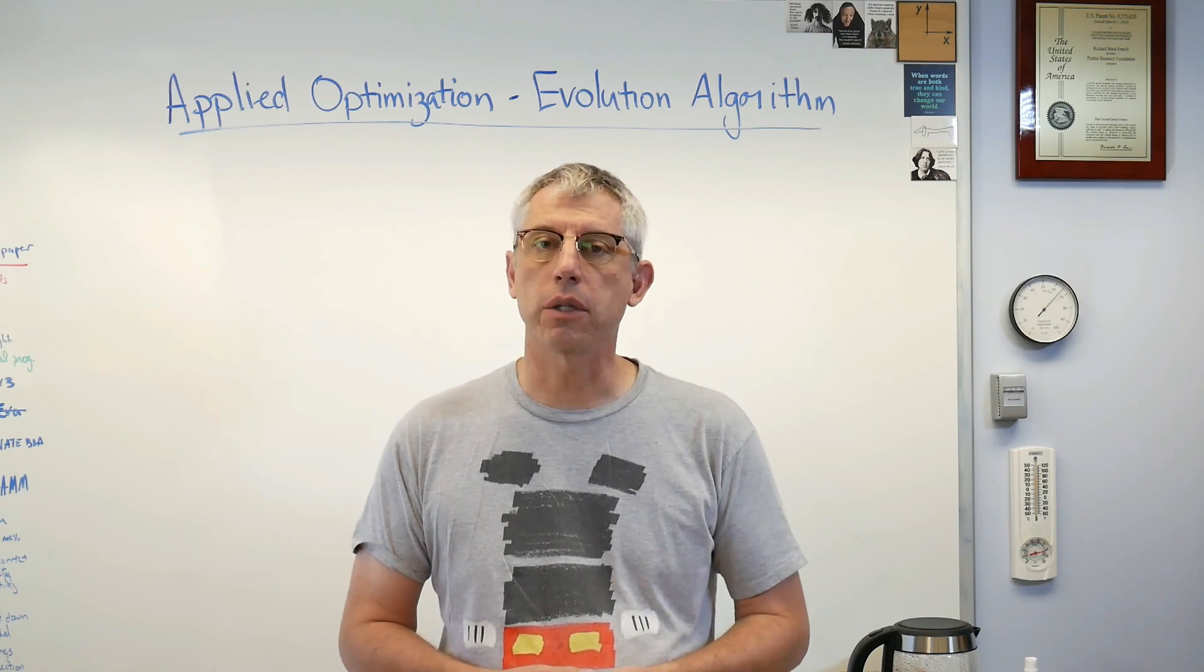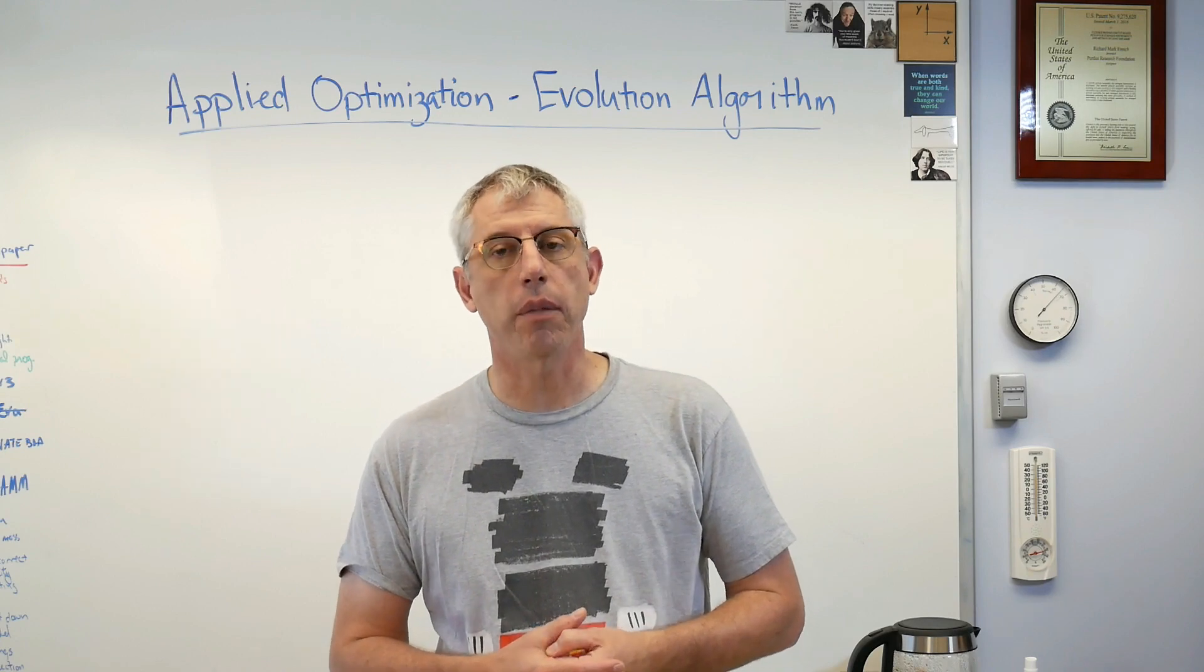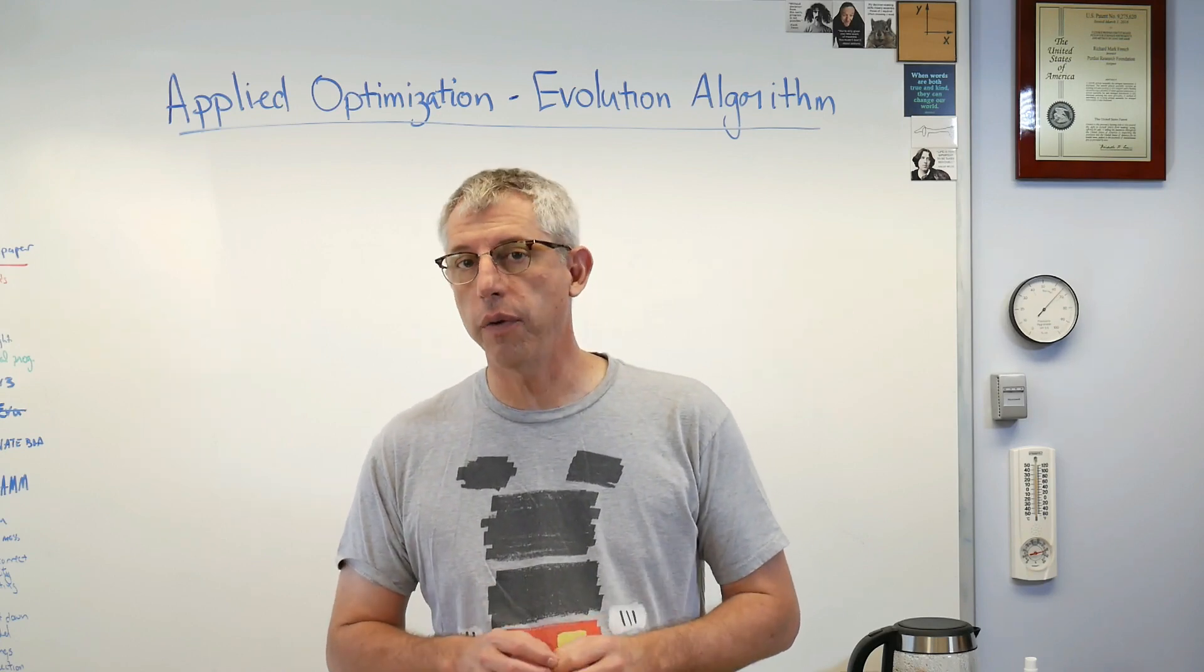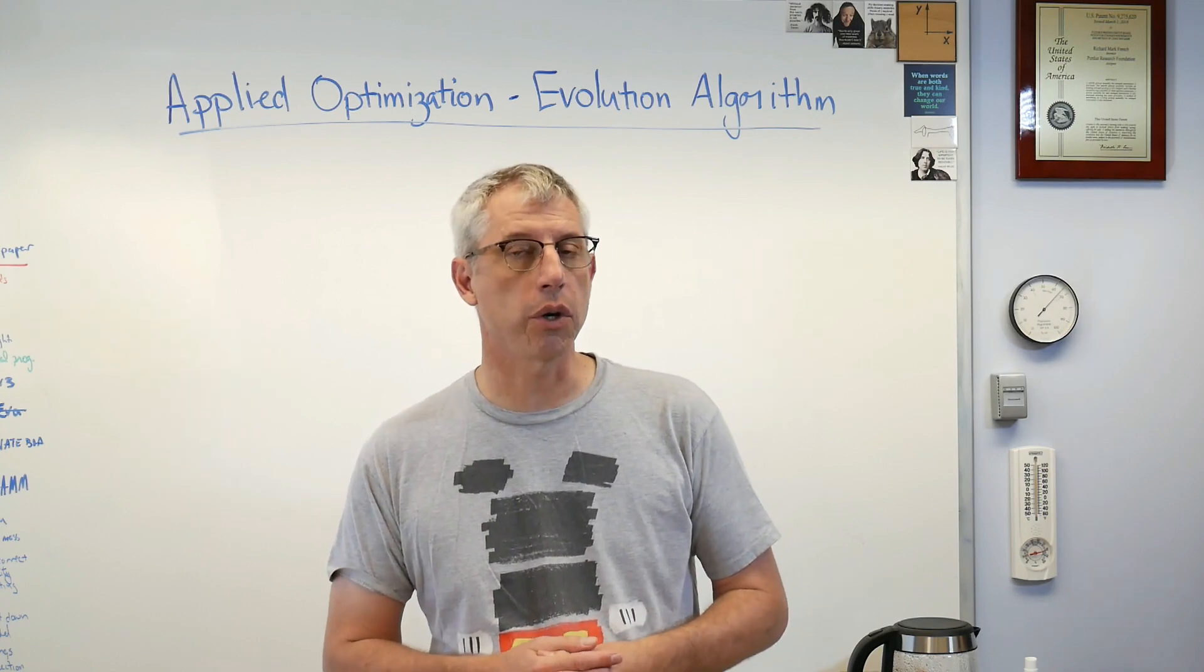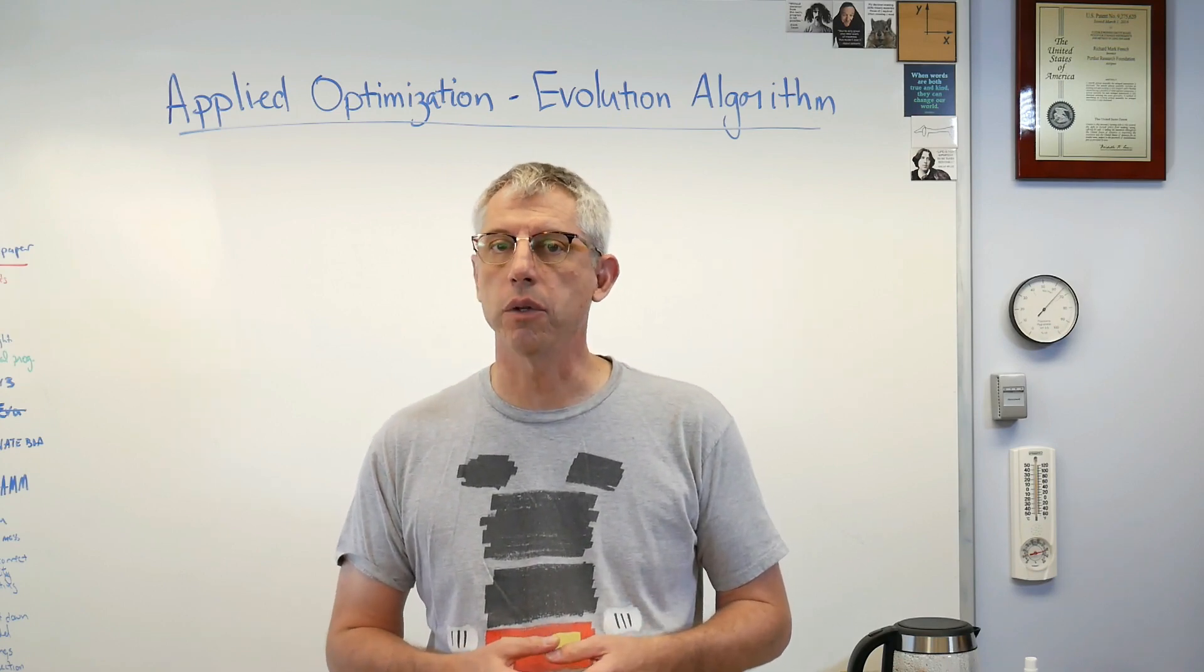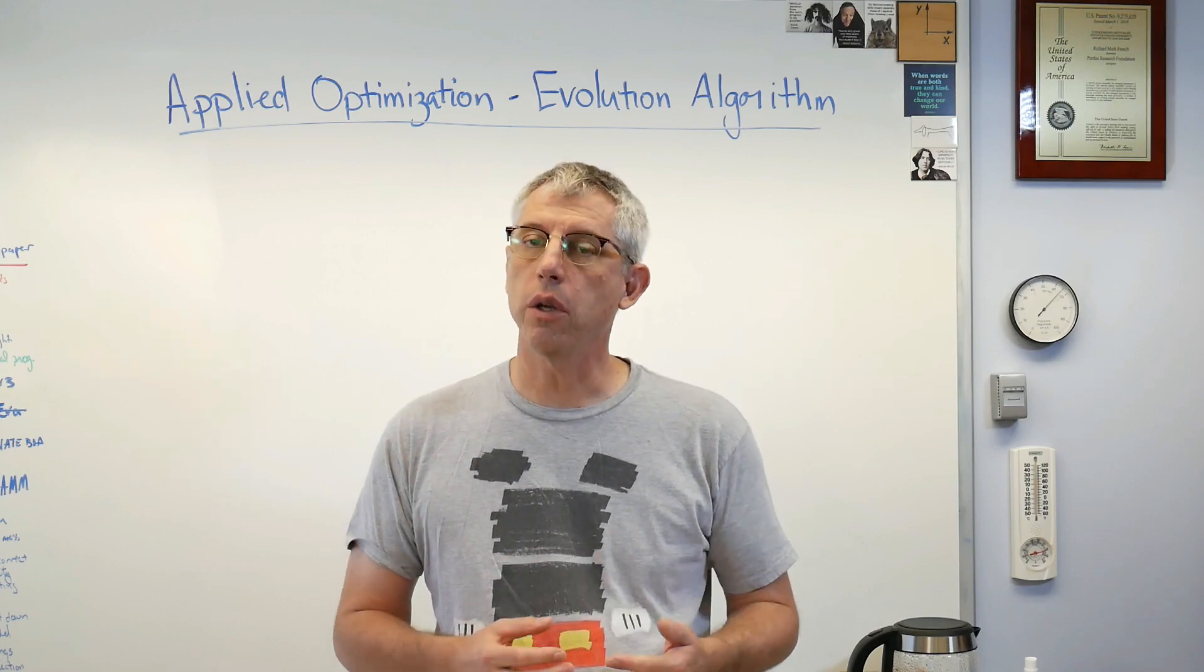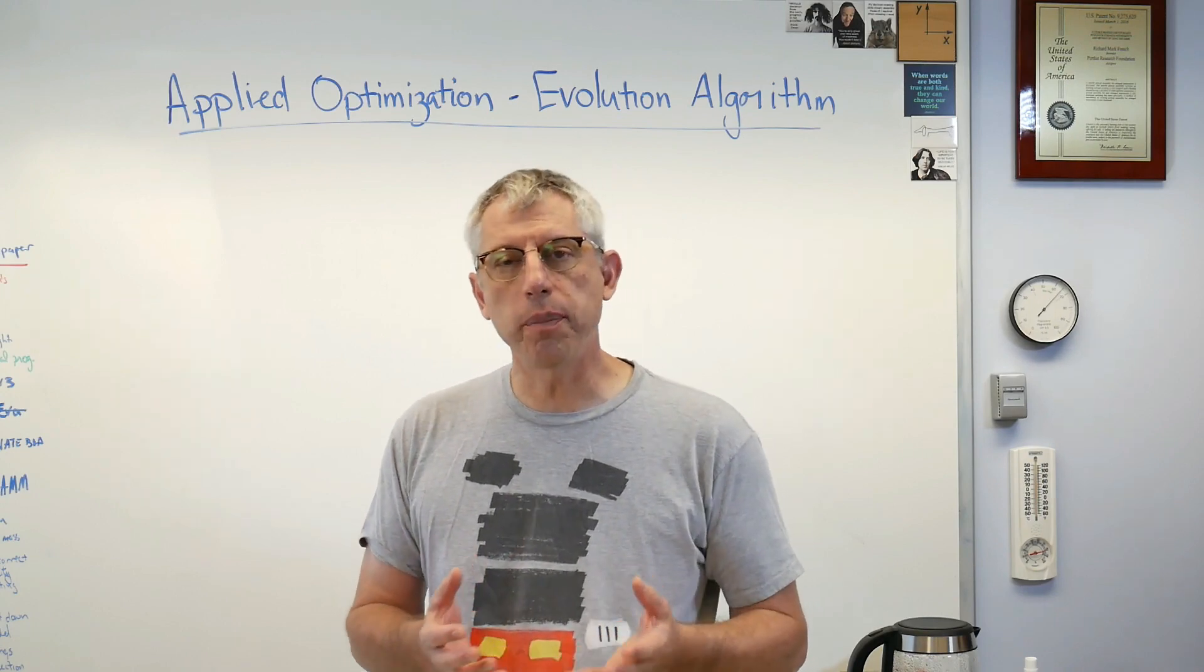In this lesson we're going to see how we can use something like evolution to find the minimum of an objective function. Now I want to be clear, there is an entire field of study called genetic algorithms and they are much more sophisticated than what I'm going to show you. Although this algorithm I'm going to go over is inspired by evolution, it certainly doesn't rise to the level of the genetic algorithm. If you want to use this as a stepping stone to get to genetic algorithms, that's probably a good idea.